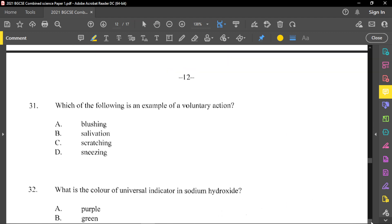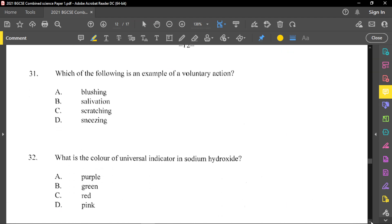Question number 31: which of the following is an example of a voluntary action? Blushing is involuntary — you cannot control it. Salivation when you smell food is also involuntary. Scratching, however — if you have itchy skin and decide to scratch — is something you choose to do, so that is voluntary. Sneezing you really cannot control, so that is also involuntary.